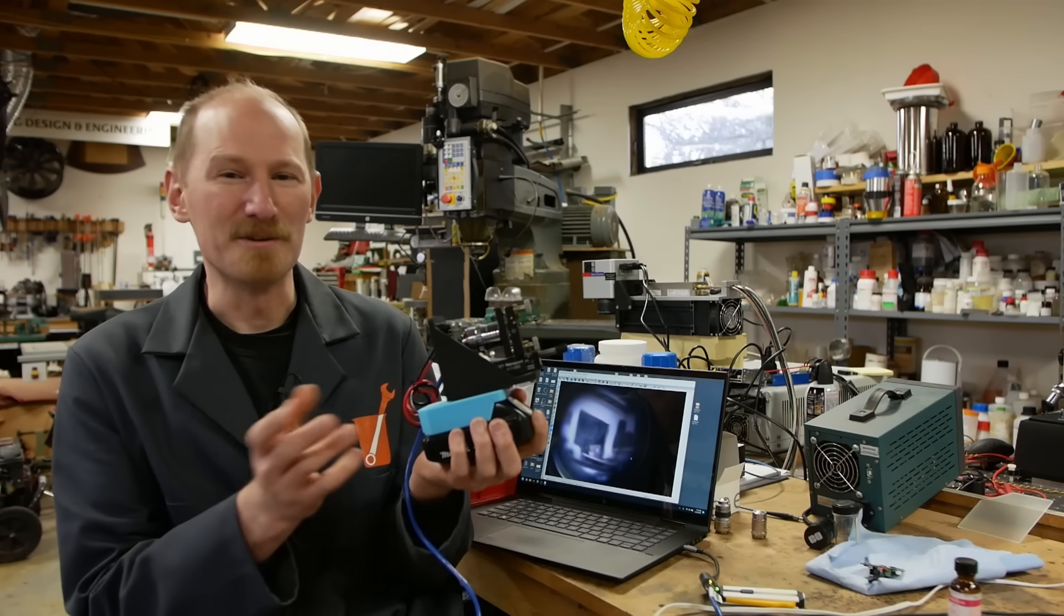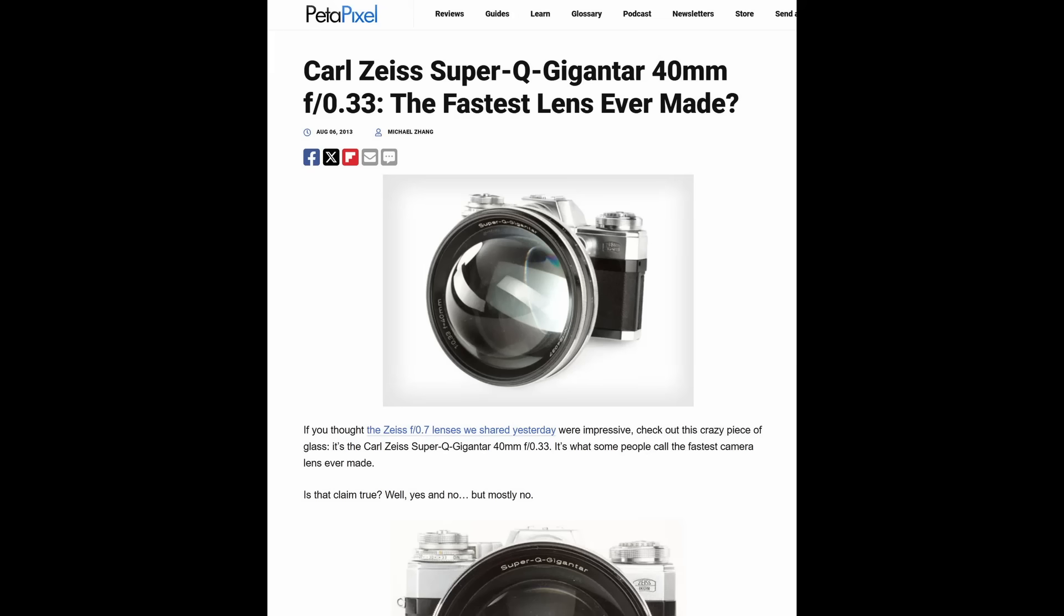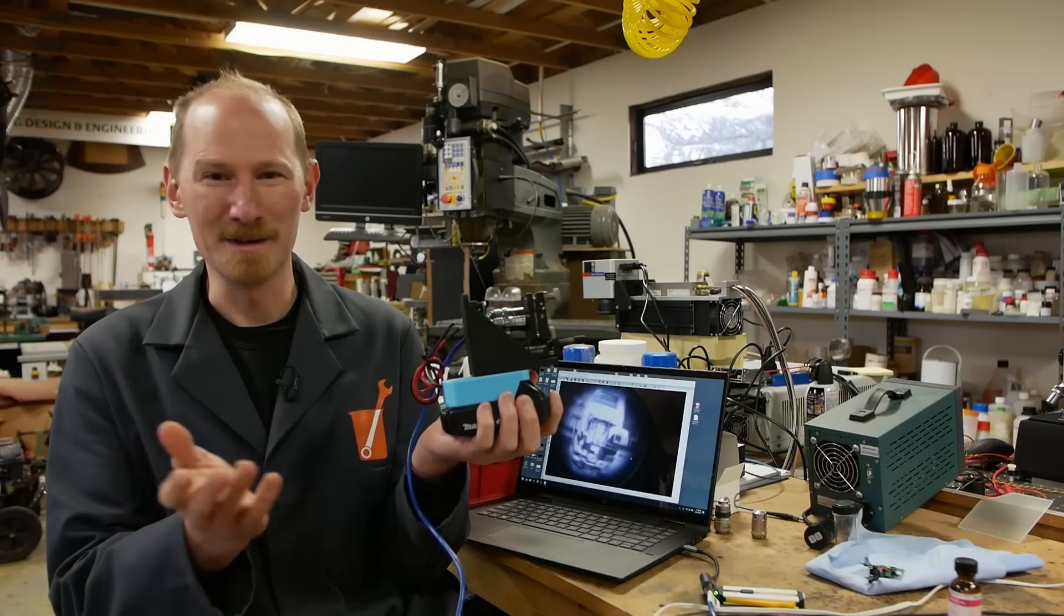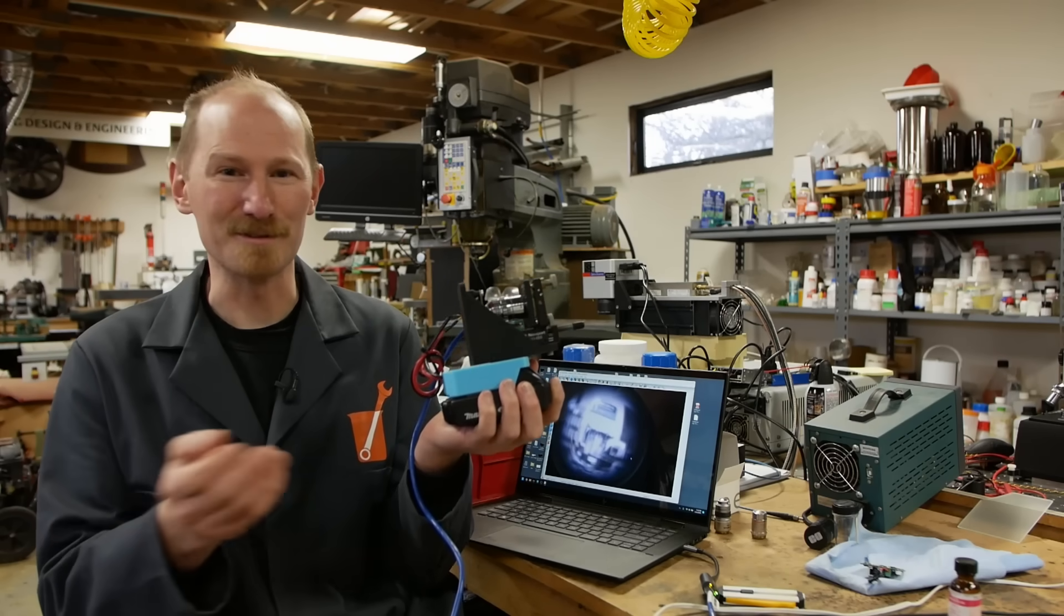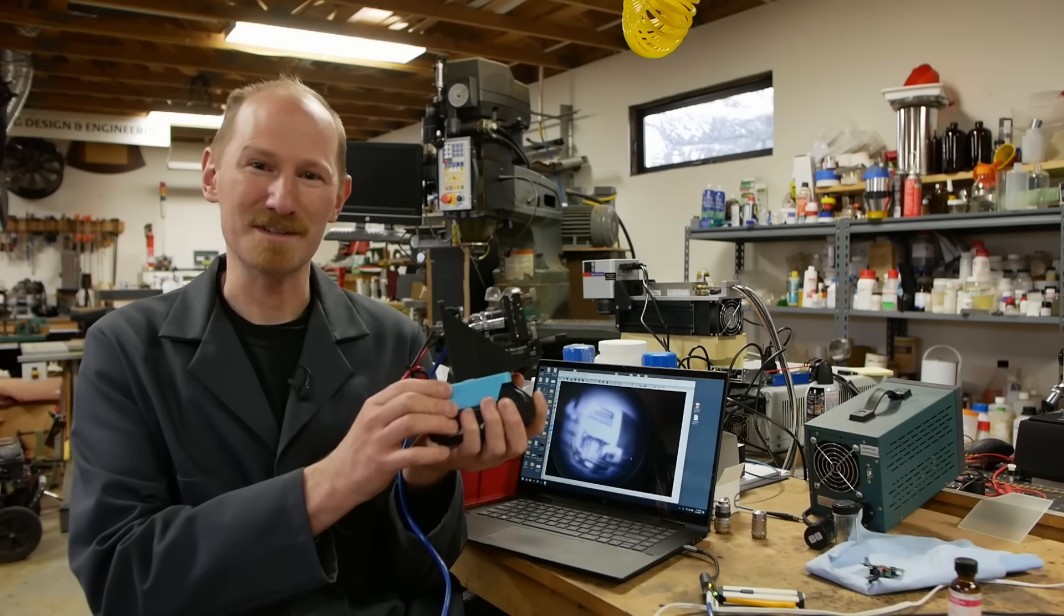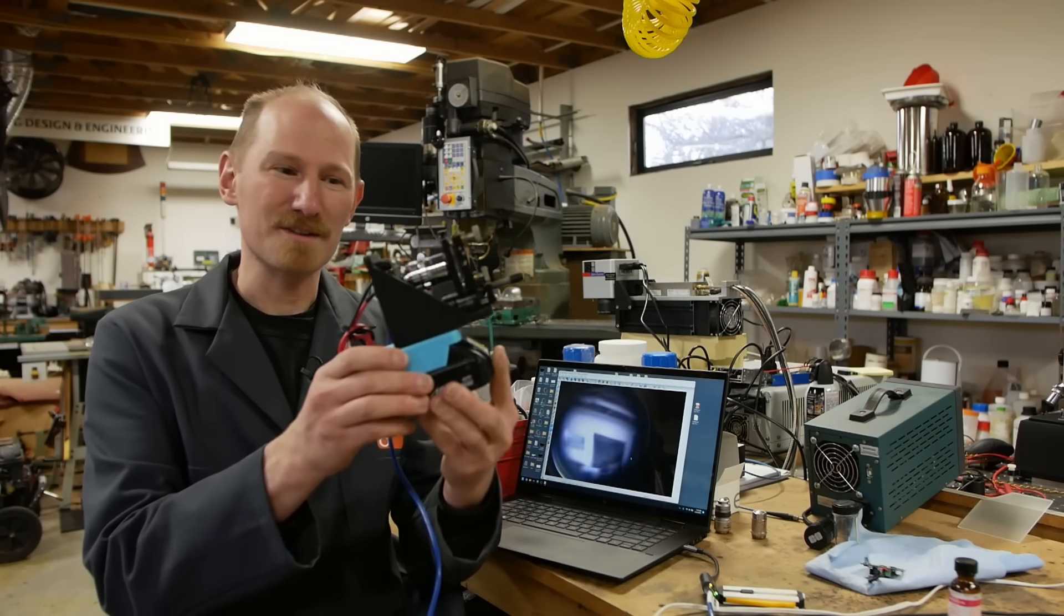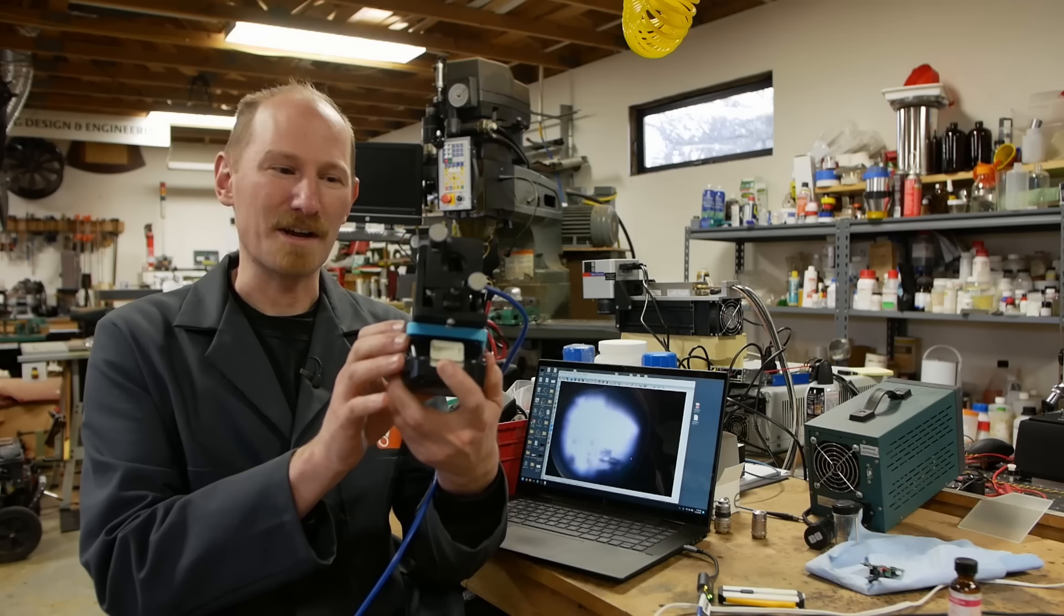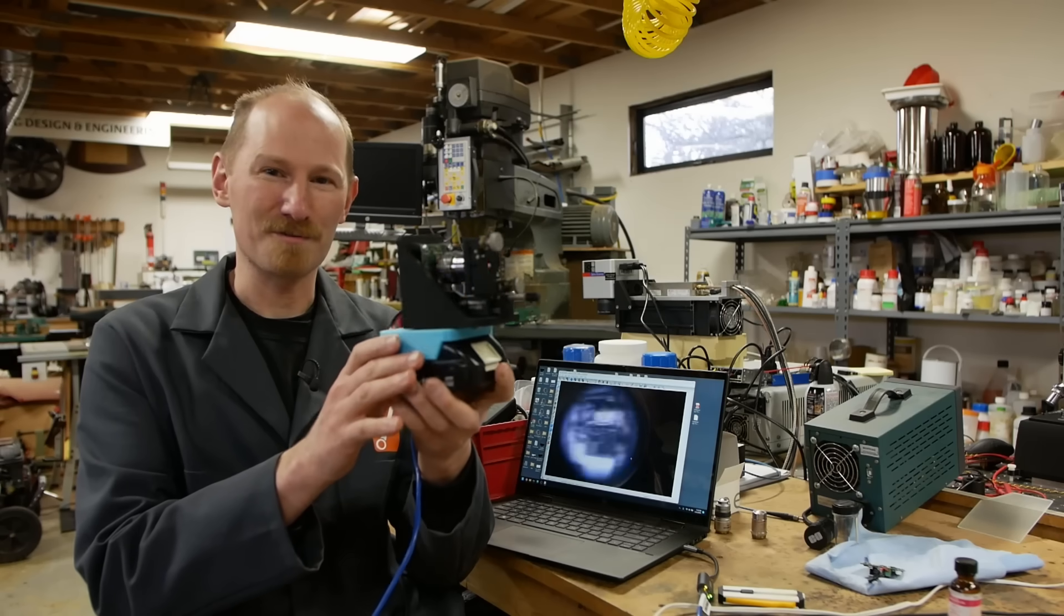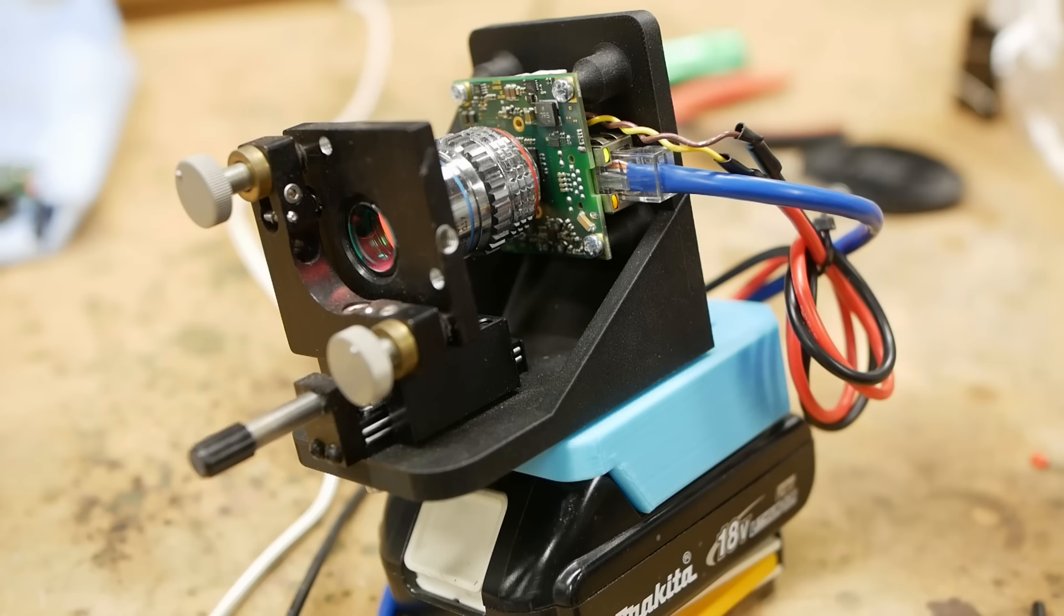You might have heard that there's a lens F0.33 produced by Zeiss, but this is actually a joke lens. It does not function. It was made just for the hype. But this is actually a working F0.38 lens. Let me show you how I built this.